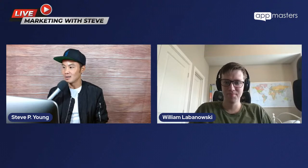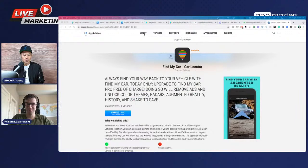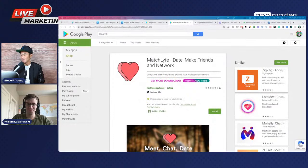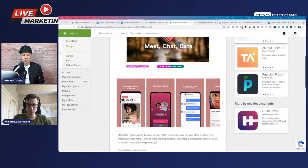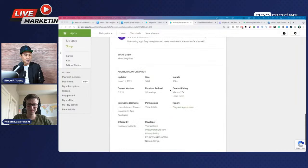Audience votes are coming in. Next up is Tony's app, Match Life — Tony needs help with ASO and monetization strategies. Looking at the listing, it says 'Discover Millions' — Steve's note: don't put 'millions' if you only have a hundred downloads. Only make claims that are actually true.